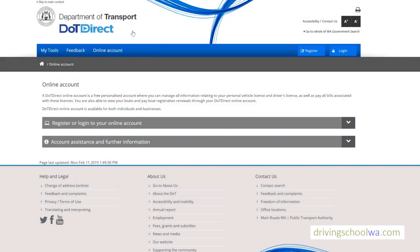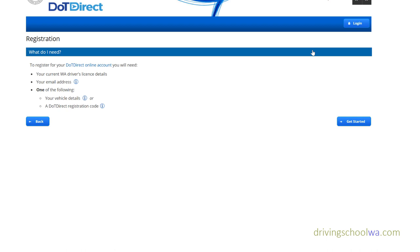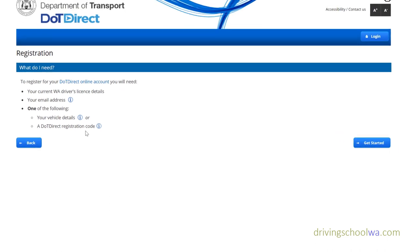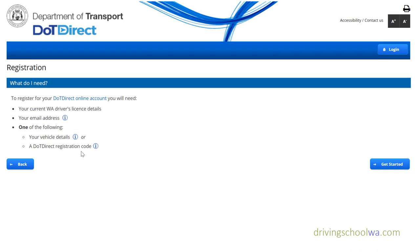This is a quick video tutorial on how to open an account on the Department of Transport — the DOT Direct. It's very handy and very easy. I'll explain in a few steps what to do and how.